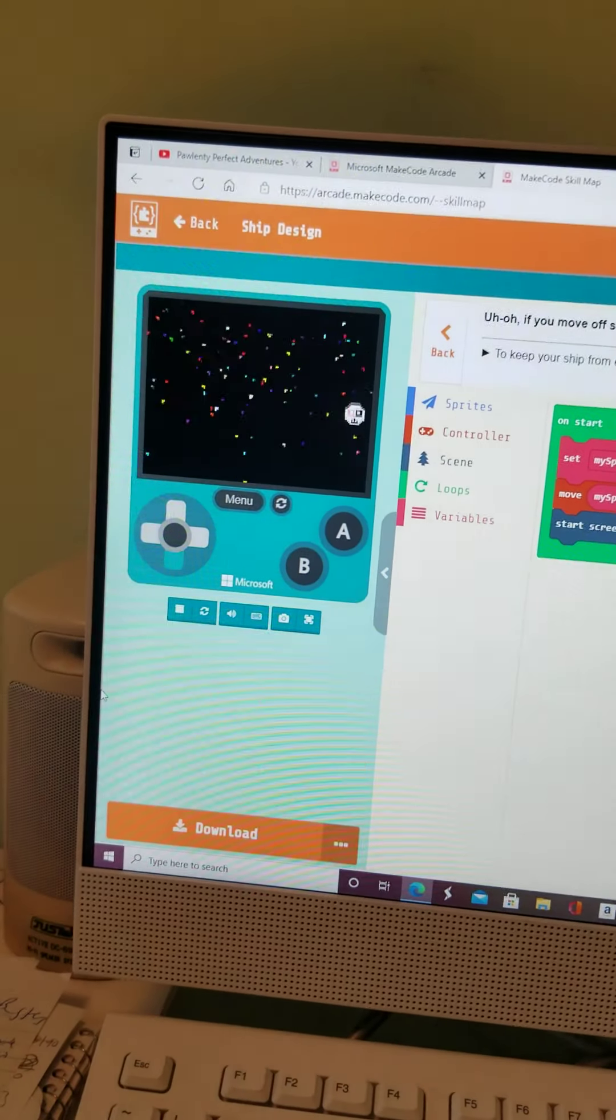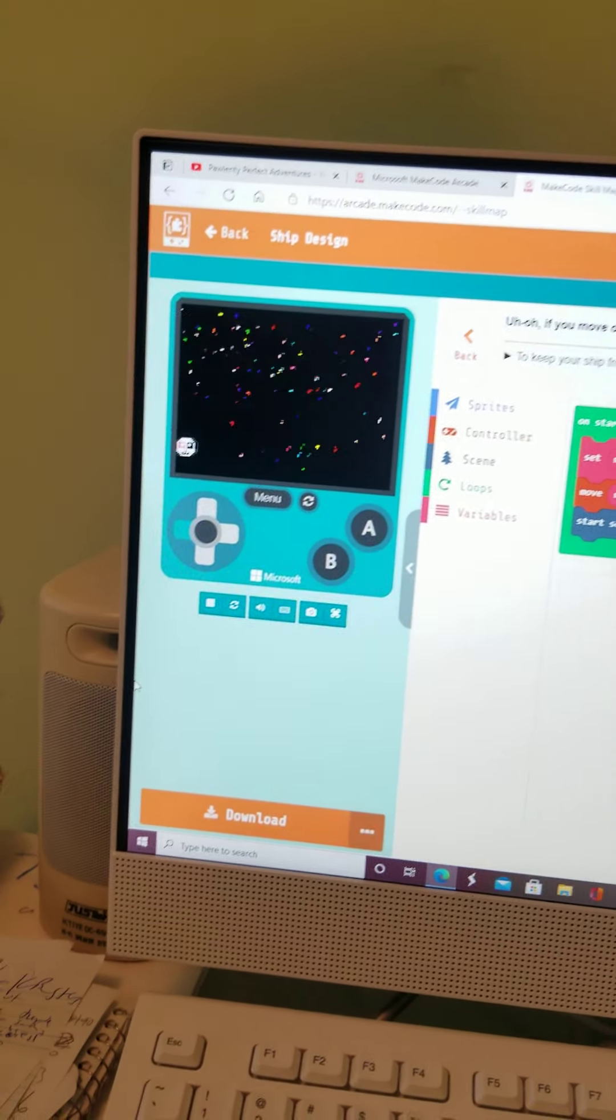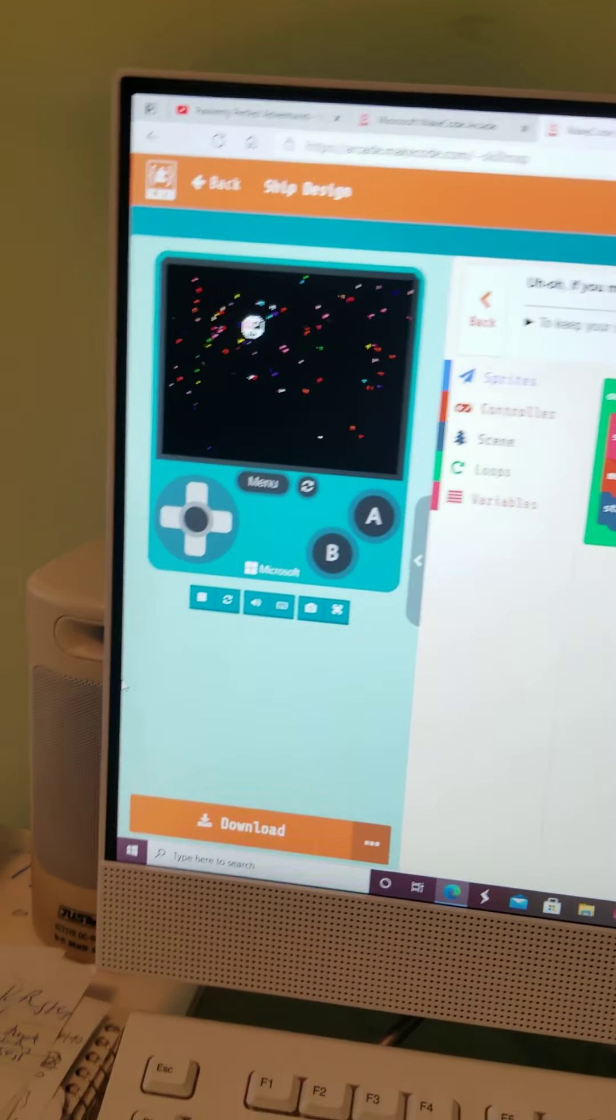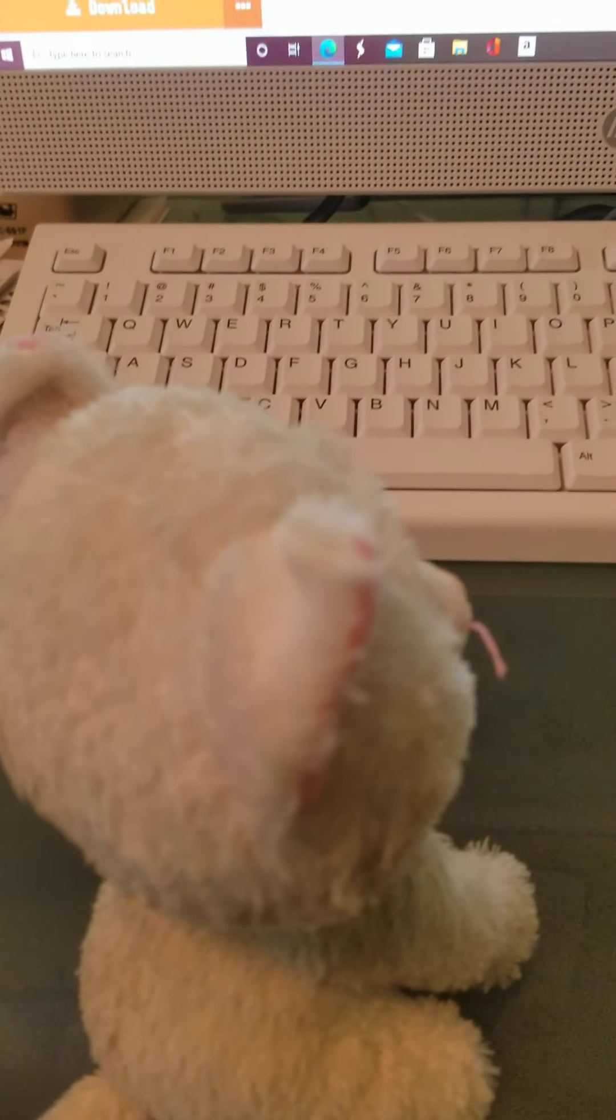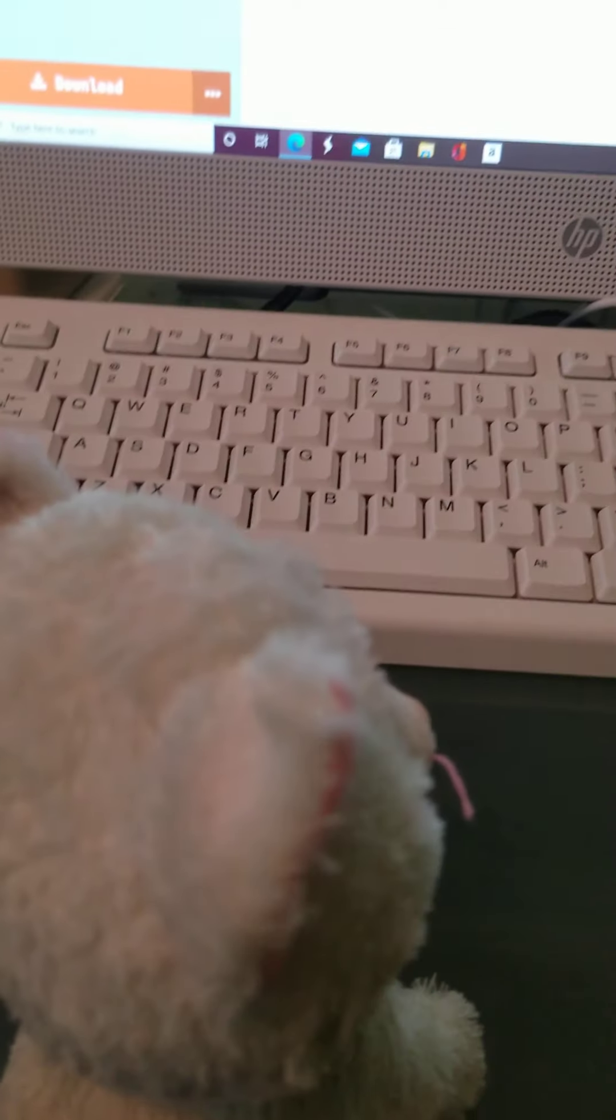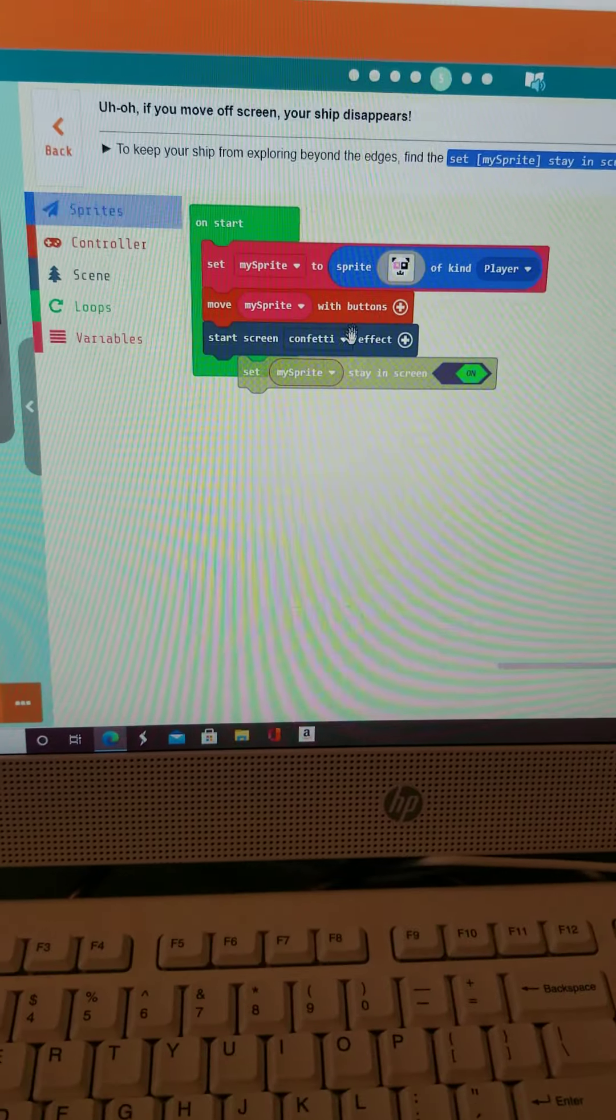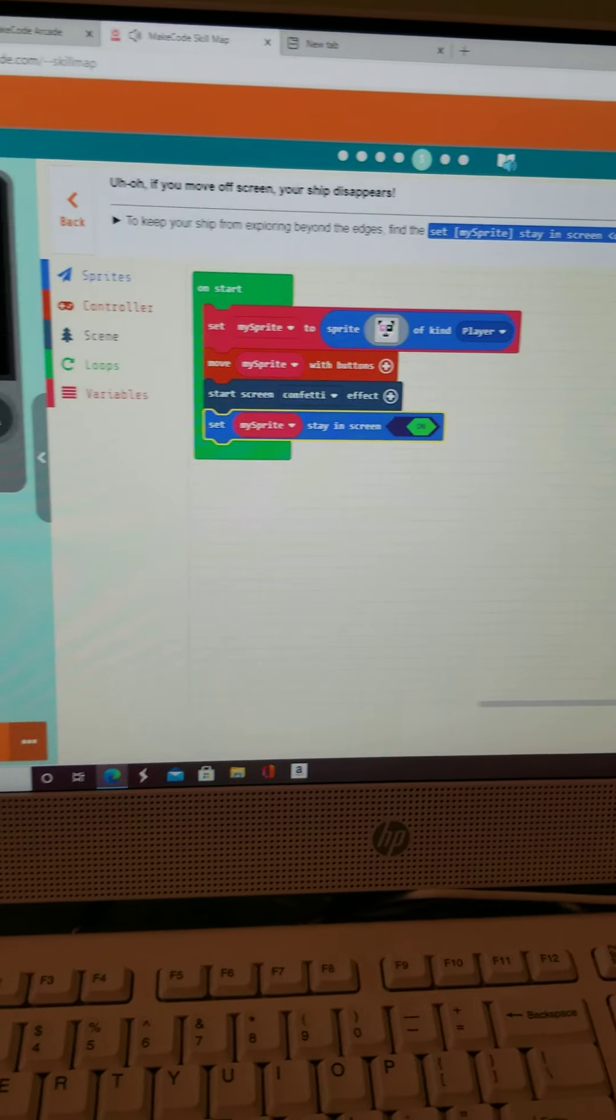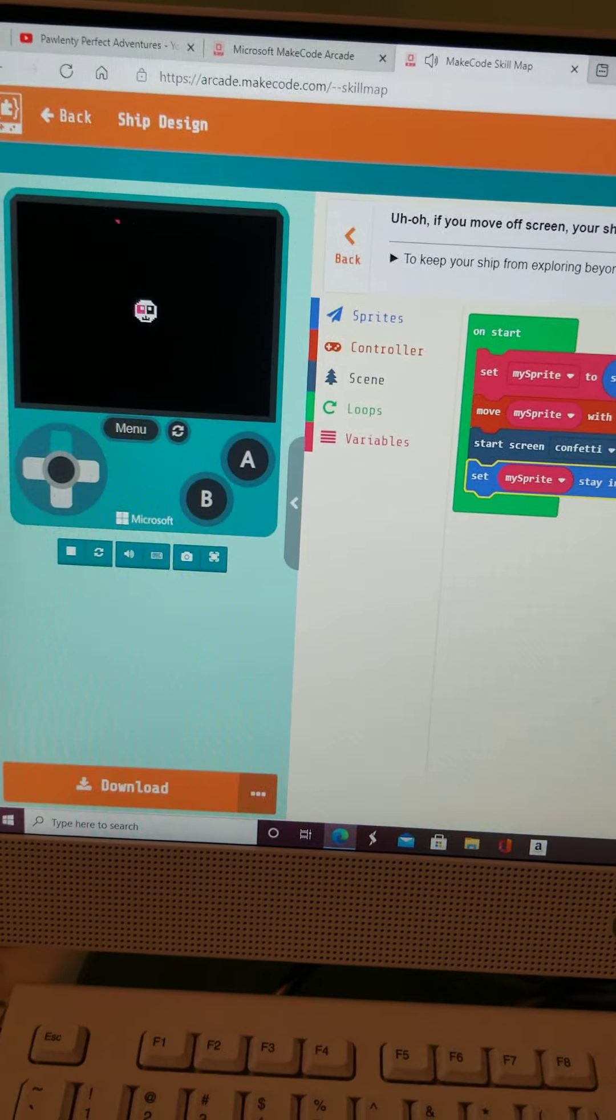Uh-oh. If you move off the screen. Oh, there he is. Oh, no. But if you move off the screen, your spaceship just disappears. Let's write some code to make that not happen. Let's pause the game. How do we do it? Well, go to the set my sprite stand screen right here. On. And put it in the block. And boom. Now your panda can't move out of the screen.